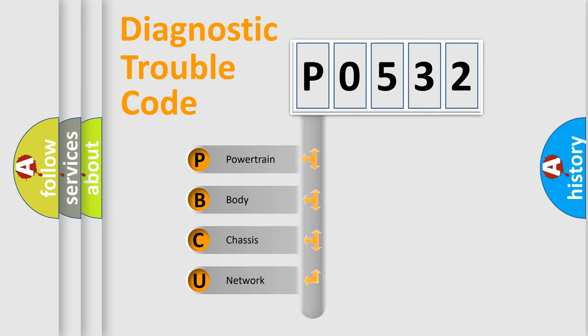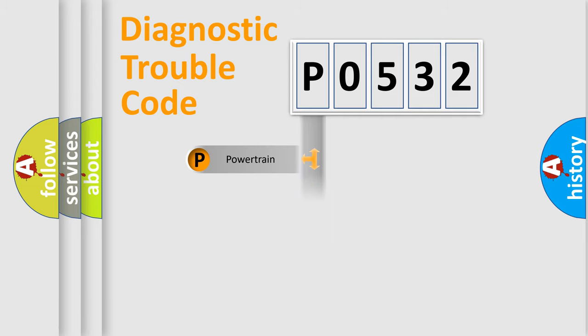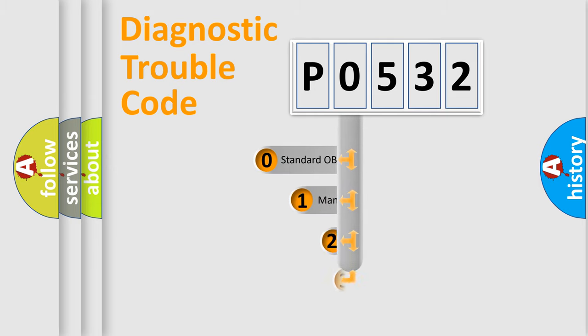We divide the electrical system of automobile into four basic units: powertrain, body, chassis, and network. This distribution is defined in the first character code.